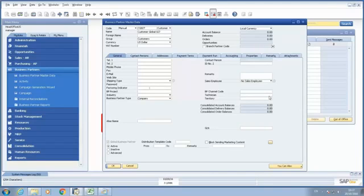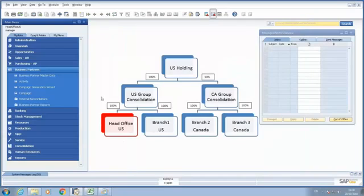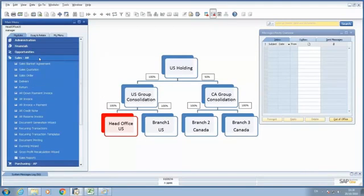To do that, we have two options. We have the manual process, or we have the automated process. So let me show you a scenario. First, in my head office, I'm going to include a new AR invoice.